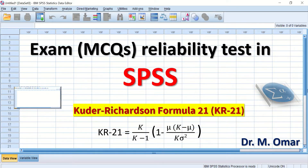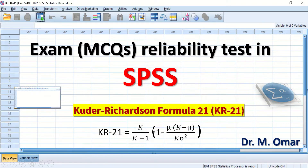The formula for KR-21 is: K divided by K minus 1, multiplied by 1 minus the mean multiplied by K minus the mean, divided by the variance. K stands for the total number of questions, mean stands for the mean of the total score, and variance is the variance for the total score.